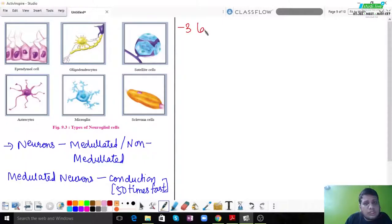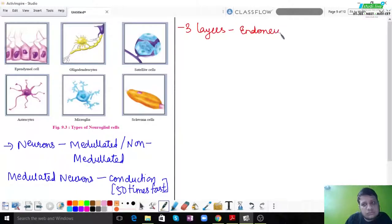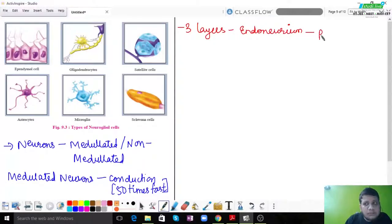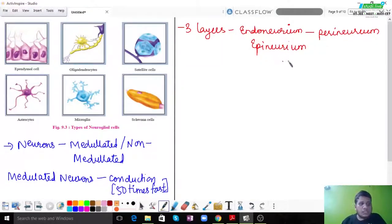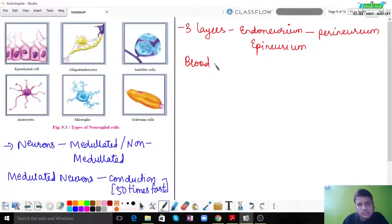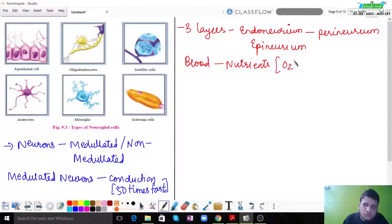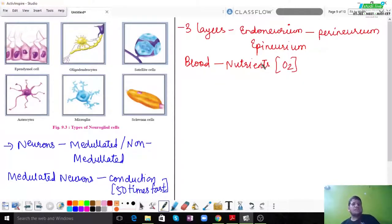There are three important layers of nerves: endoneurium, perineurium, and epineurium. These three different layers have different functions, which we will discuss. There is also blood supply present to provide nutrients and oxygen throughout the neurons, making sure the neurons are working and continuously passing signals.